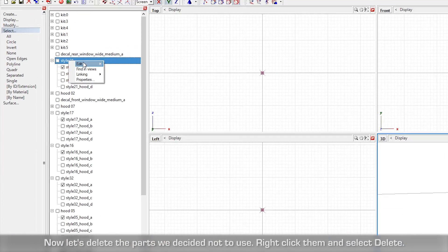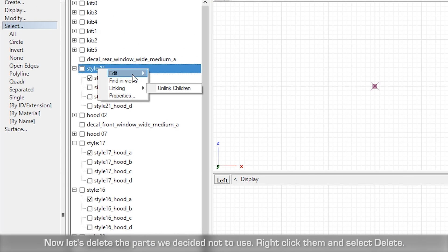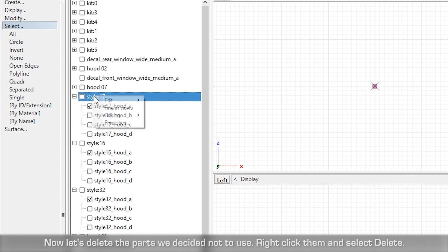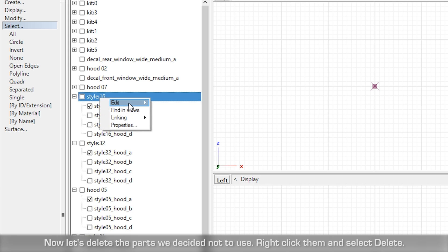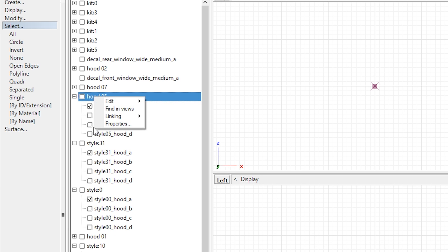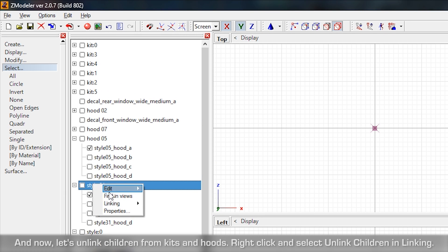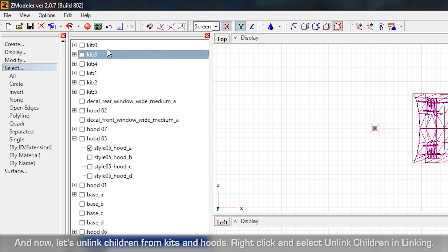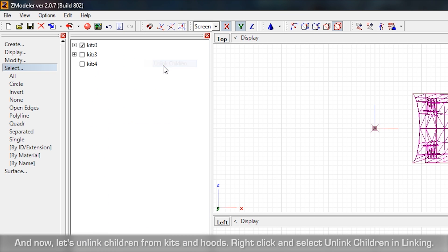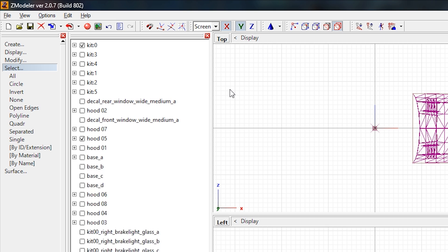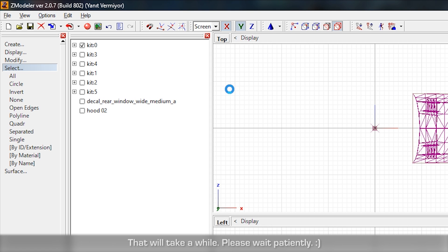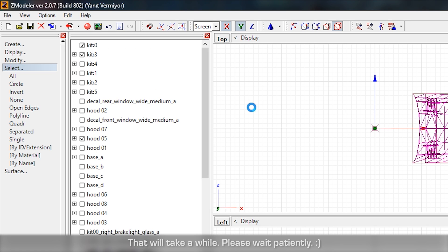Now let's delete the parts we decided not to use. Right click them and select edit-delete. Now let's unlink children from Kits and Hoods. Right click and select unlink children in linking. This will take a while, please wait patiently.